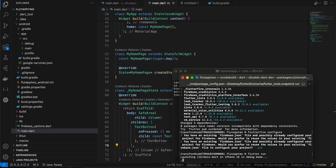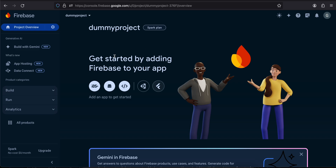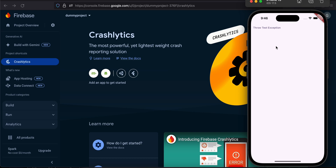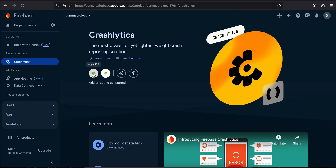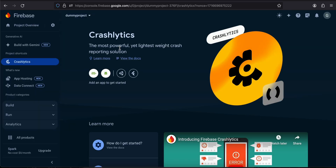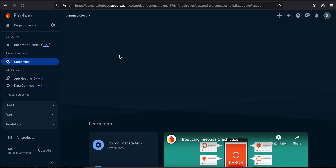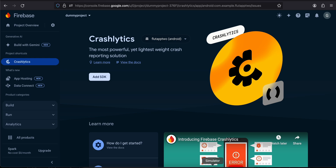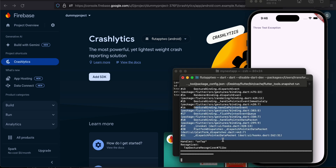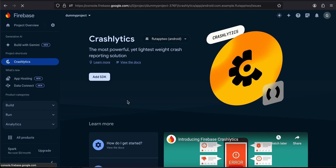Once the build is done, I'll go to the Firebase console, navigate to Crashlytics, and I can see my app running on iOS. I'll click on iOS in the dashboard. I've already added Crashlytics — it's just catching up. I'll click on the Throw Test Exception button in the app, and as you can see, it throws the exception without crashing the app. I'll refresh the console.